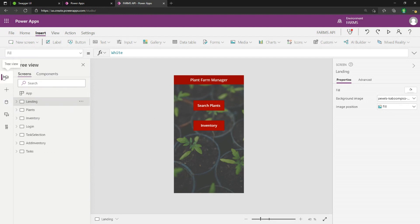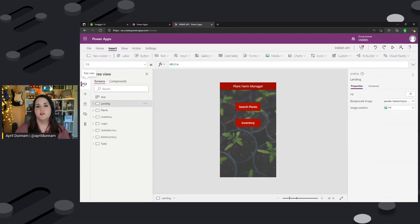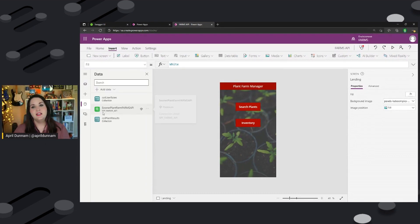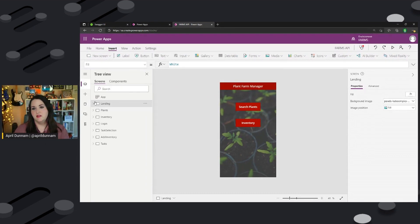So that's all a citizen dev has to worry about. They don't have to know the ins and outs of the API. All they have to know is there's that connector added into my app. Now I can start using it.